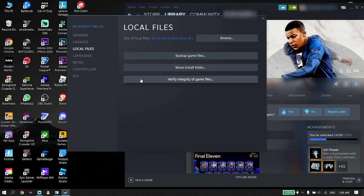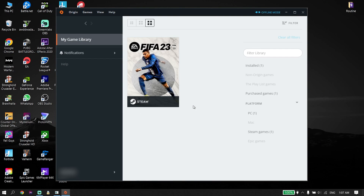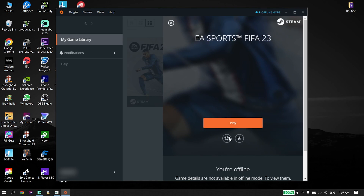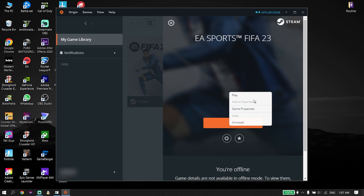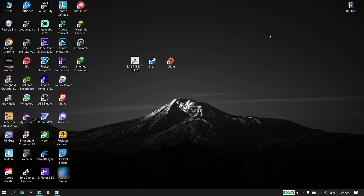If you play FIFA 23 from Origin, open Origin and double-click on FIFA 23, then click on Settings and click on Repair. As you can see there's no Repair option for me because I play from Steam, but you should be able to see it. Click Repair to repair the FIFA 23 game files — that's the third solution.